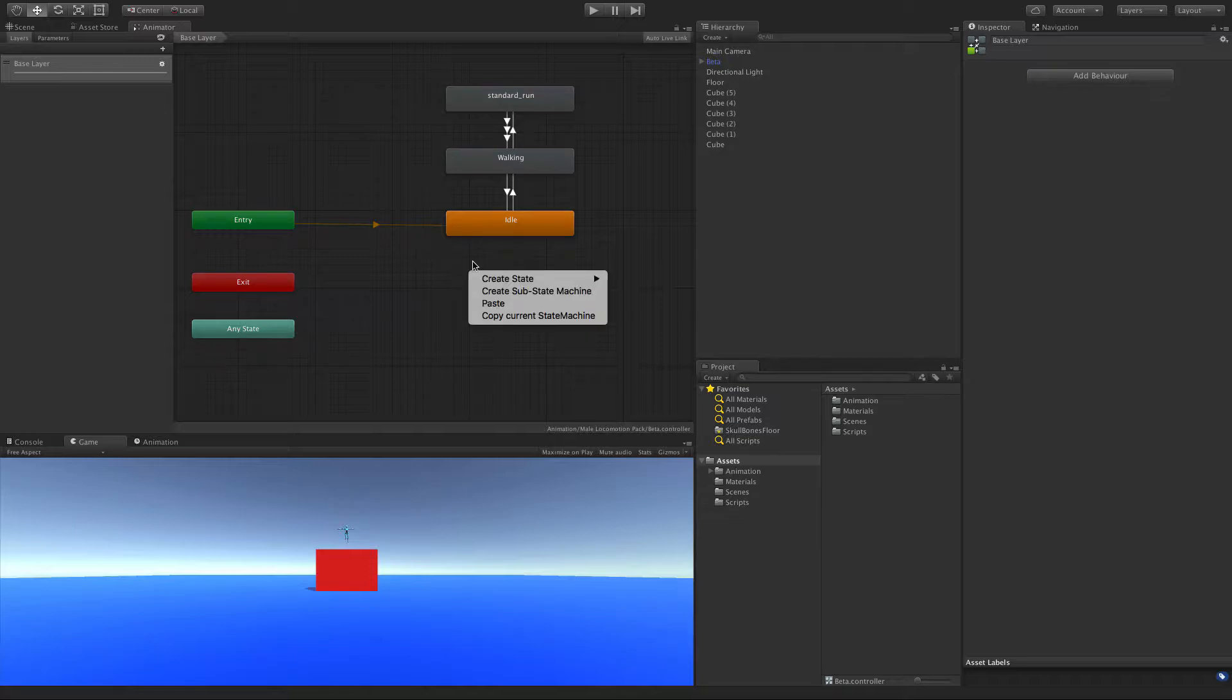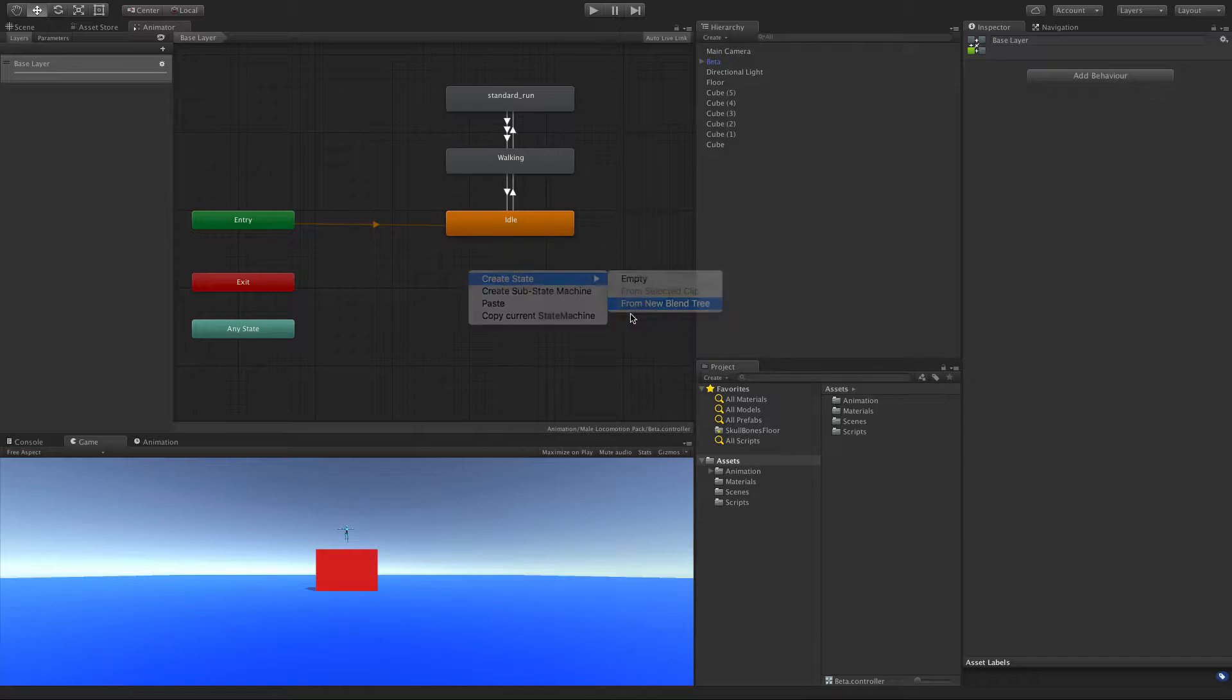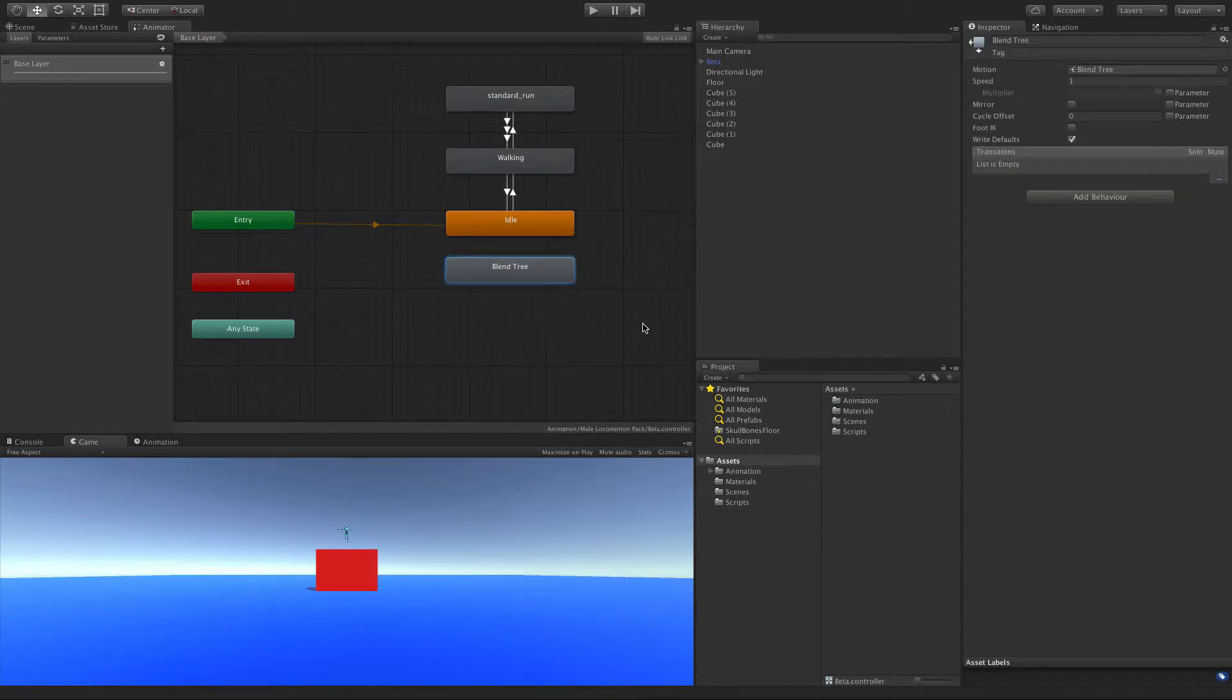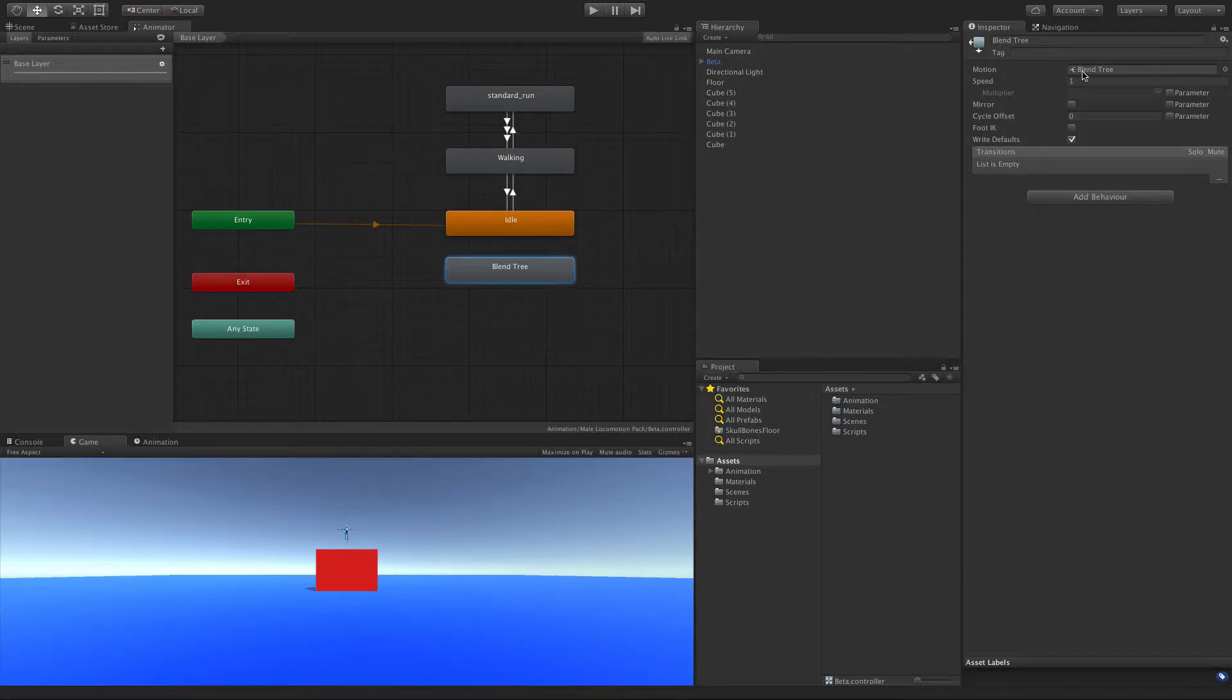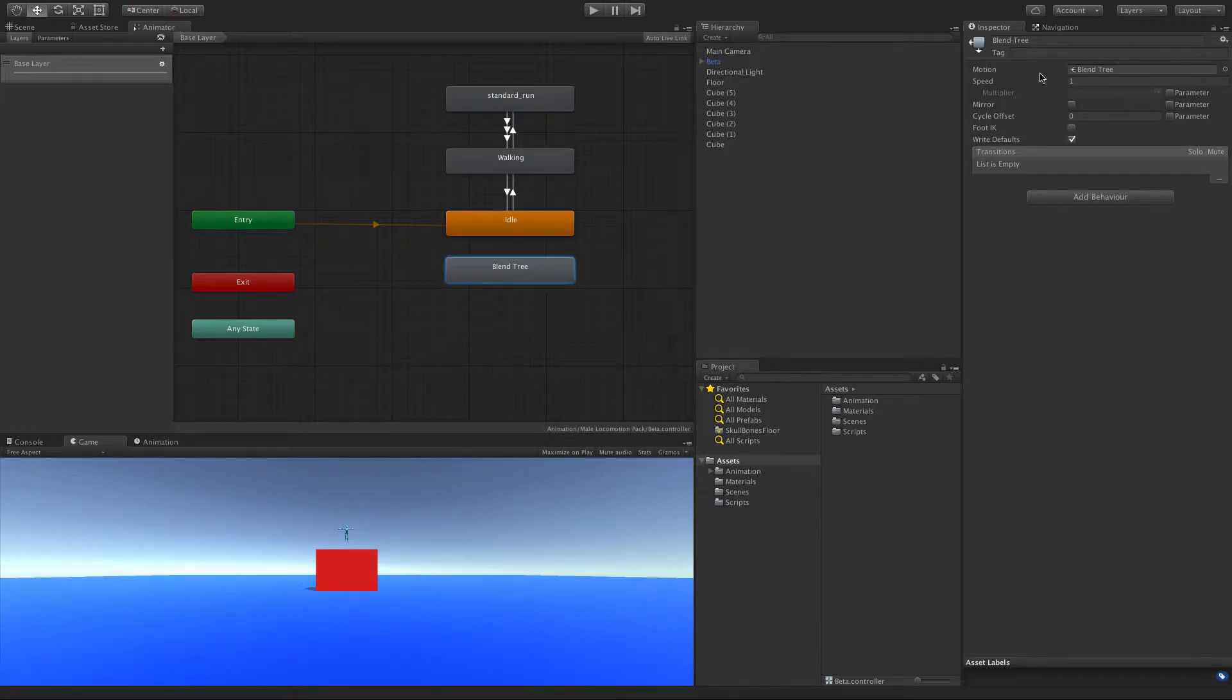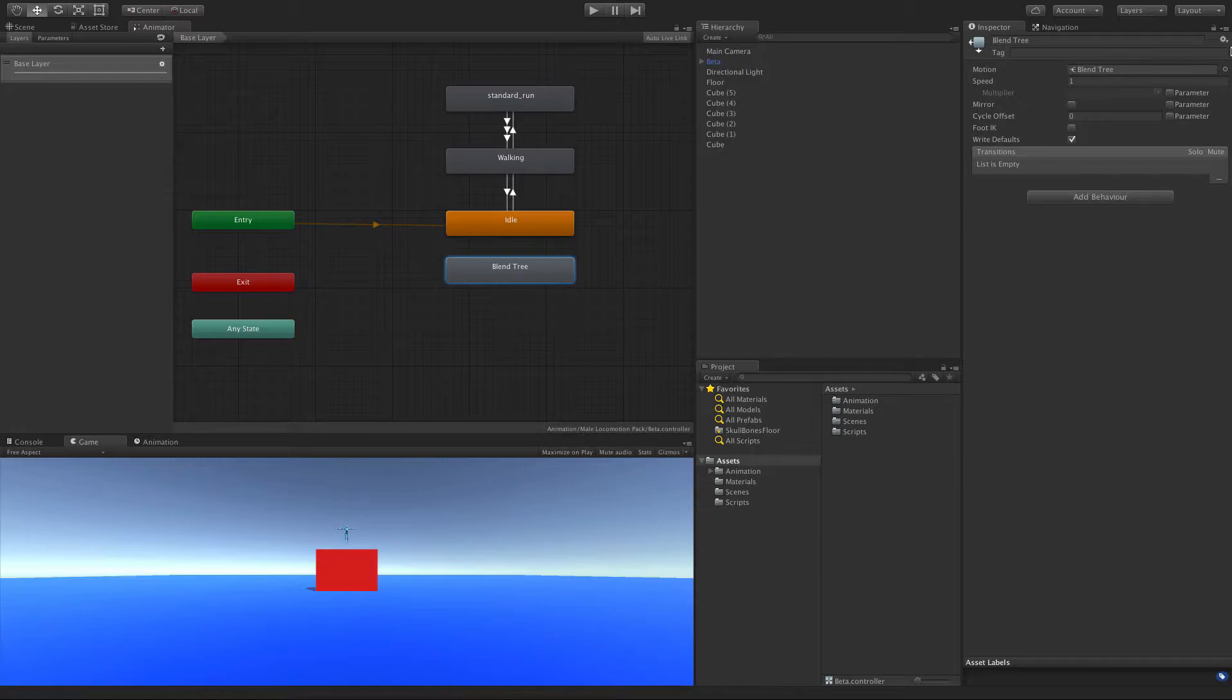So I'm going to come down right below idle and I'm going to create from blend tree. And right out the bat, I wish it was a different color or a different shape than just the regular animations. And if I take a look here, it is the exact same. And the only difference is the motion instead of using an actual animation, it's using a blend tree instead.